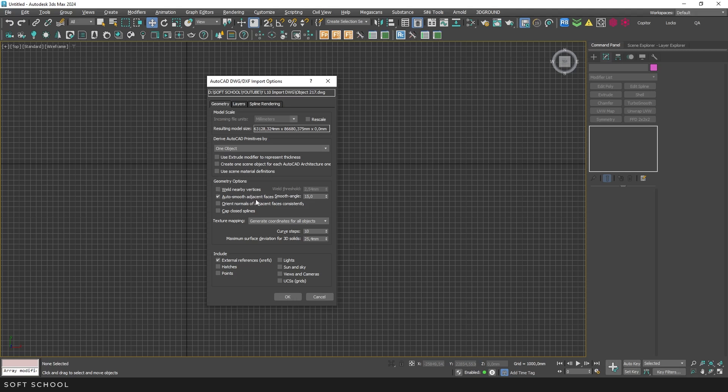Next is auto-smooth adjacent faces. This option analyzes the normals of adjacent faces and aligns them in the same direction if they're facing different ways. Cap closed splines applies the extrude modifier to all closed objects and enables the cap start and cap end options. It's a pretty situational feature.